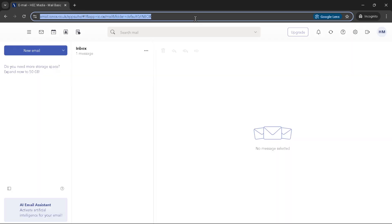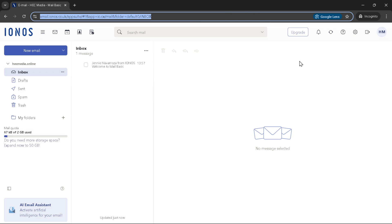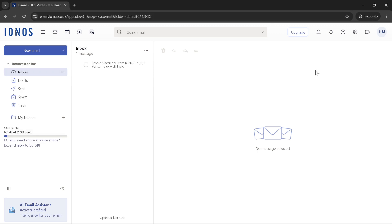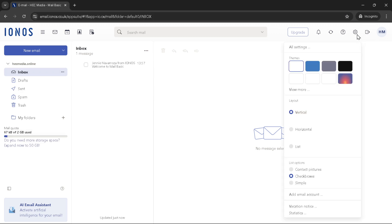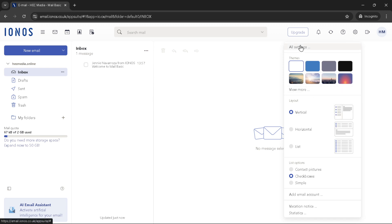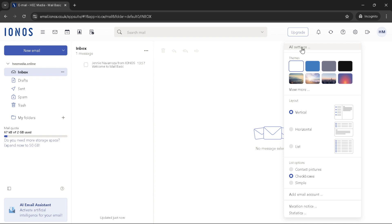After you're satisfied with your signature, it's time to save it. Look for the save button, usually located somewhere at the bottom or top of the page, and click it. With that click, your new signature is set and ready to accompany your outgoing emails.